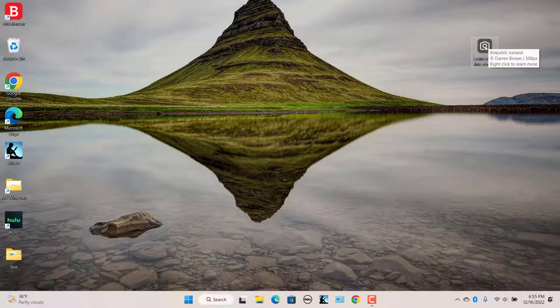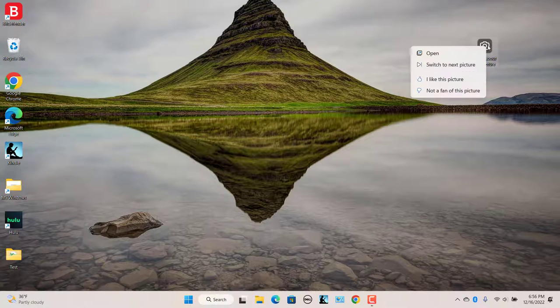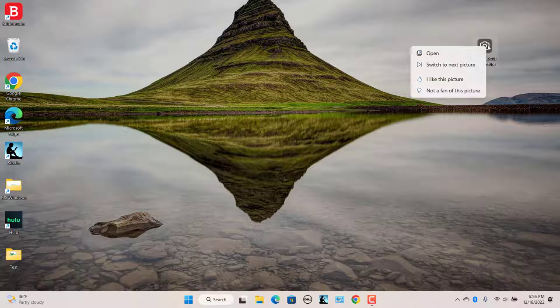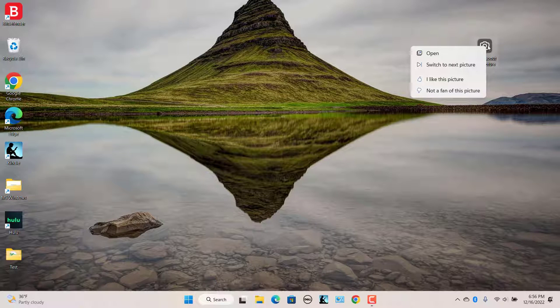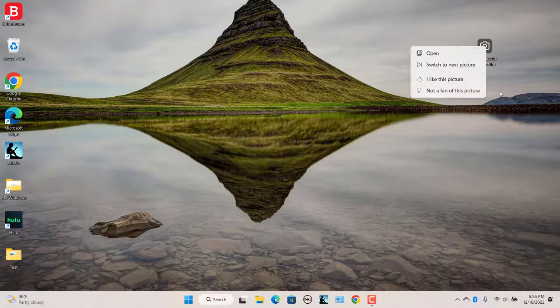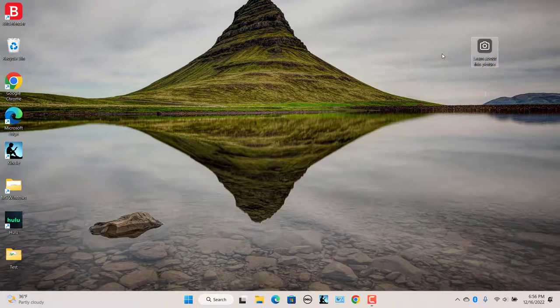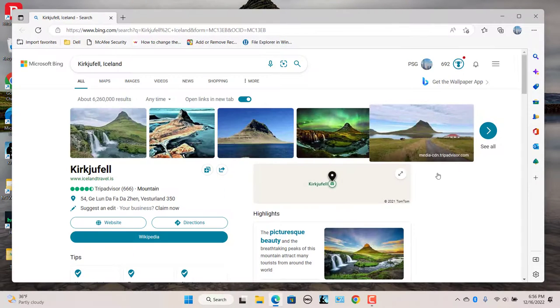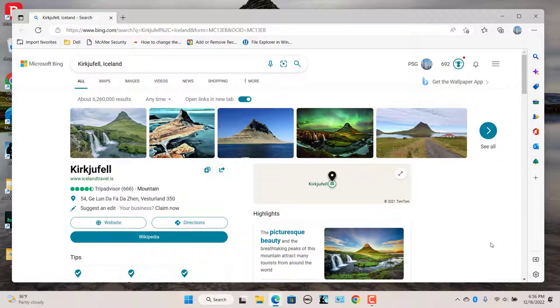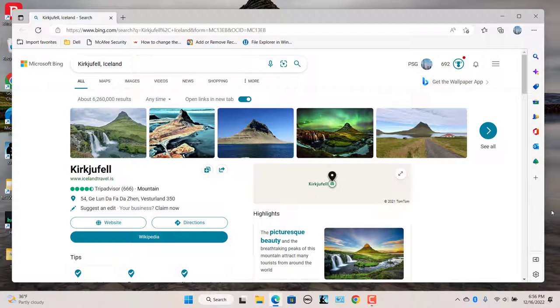Right click on the icon. You can rate I like this picture or rate not a fan of this picture. Click on Open or double click on the icon. The Bing website opens in a new browser window showing you information about the picture used as your desktop wallpaper.